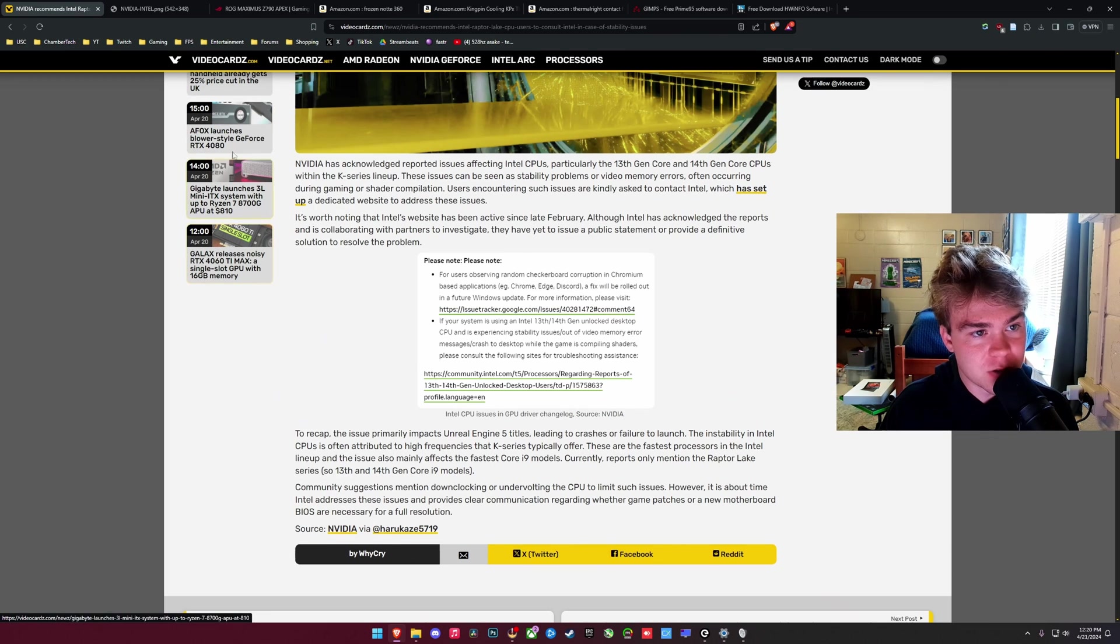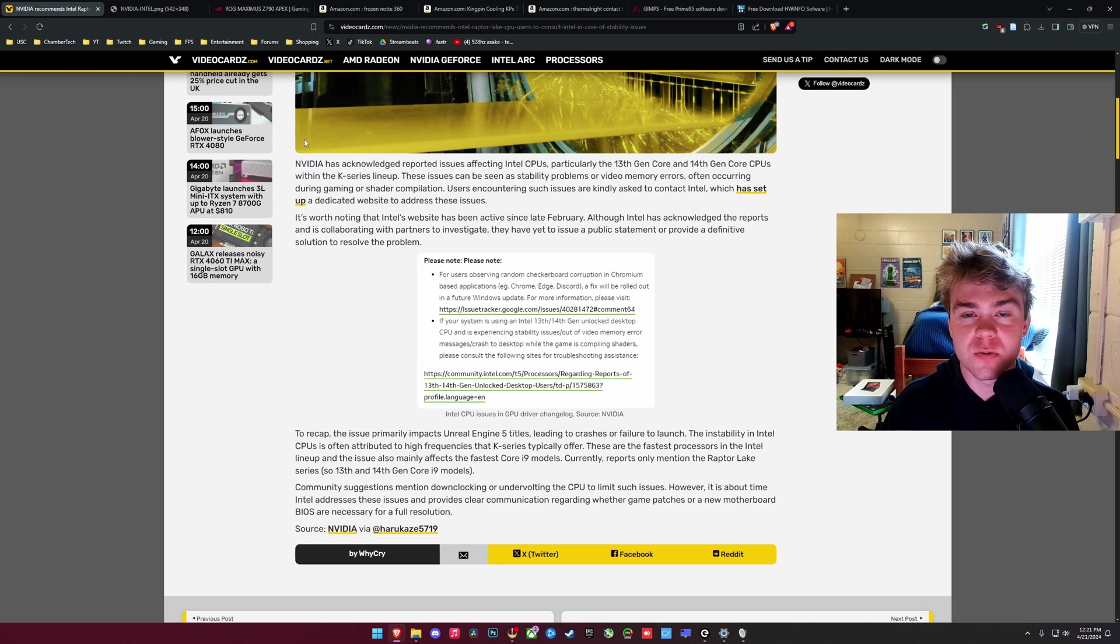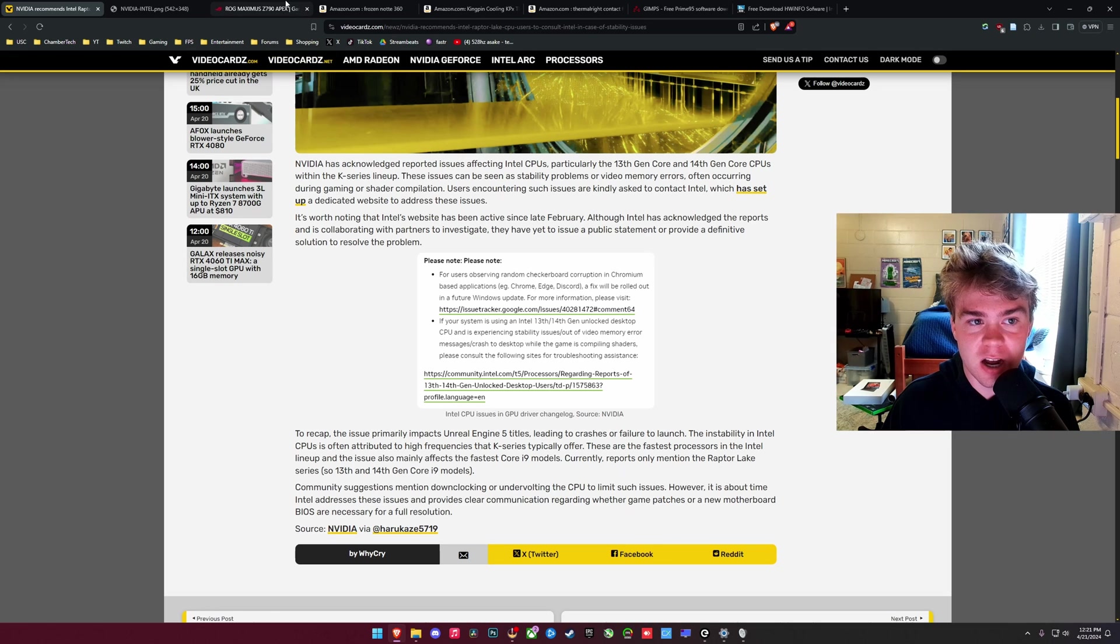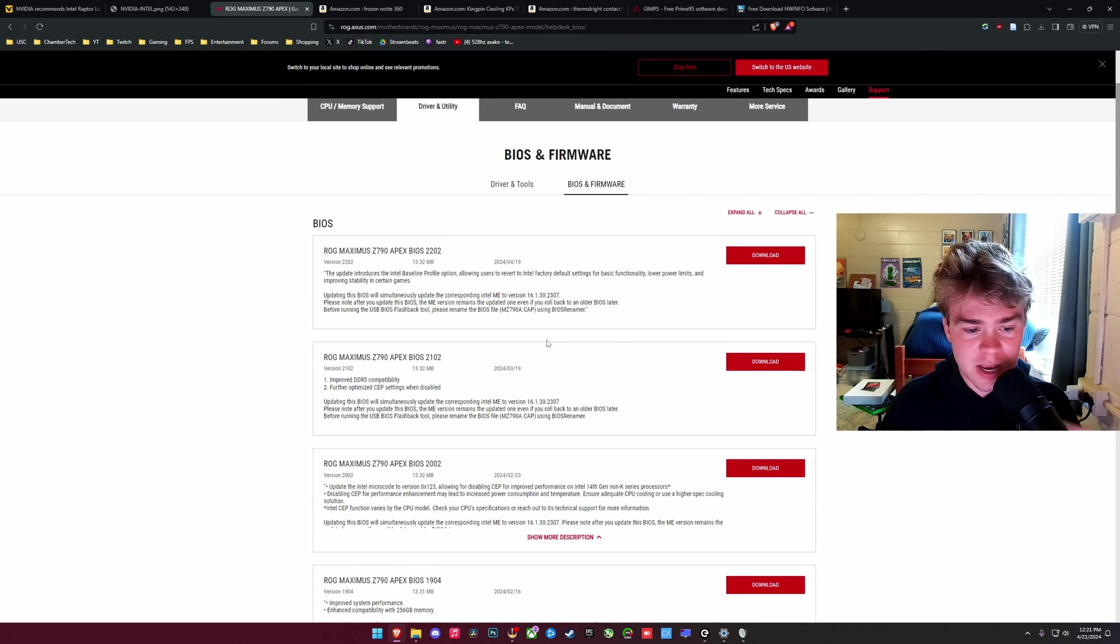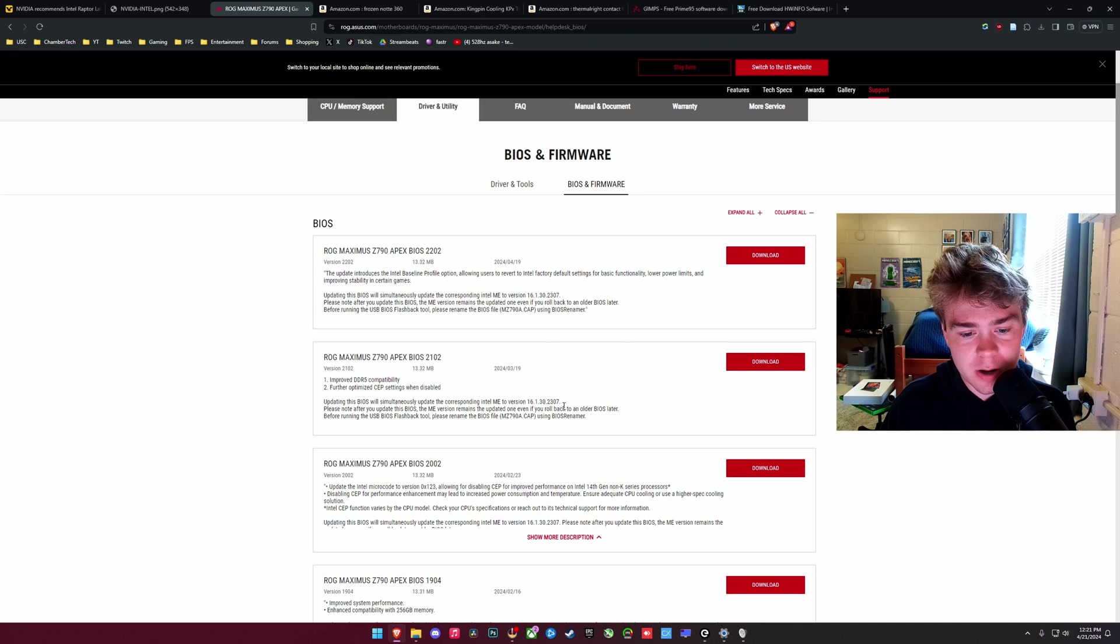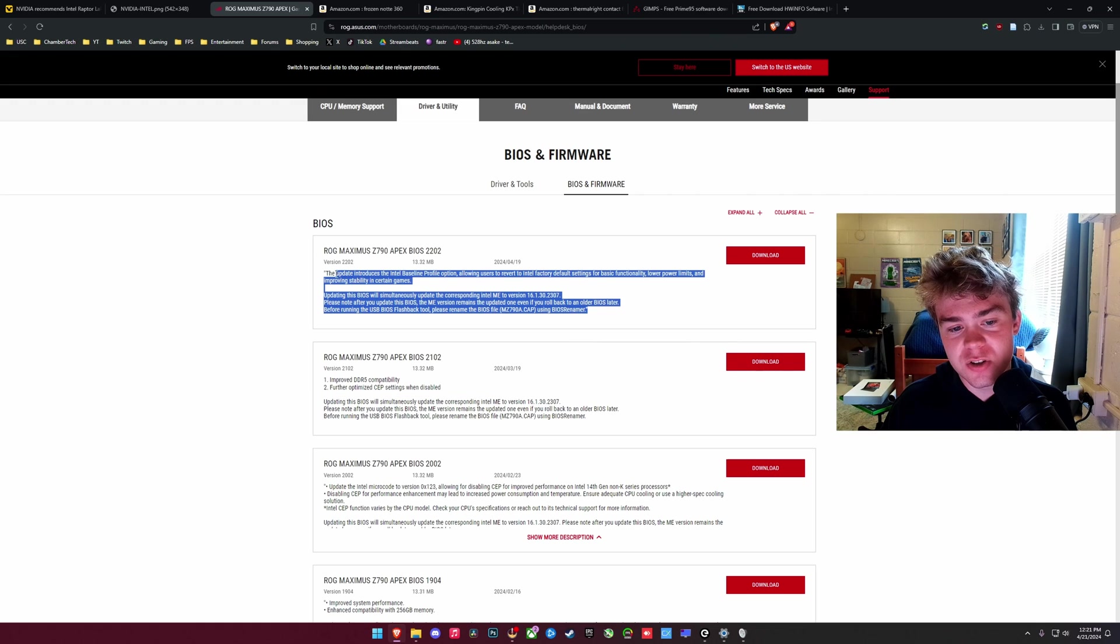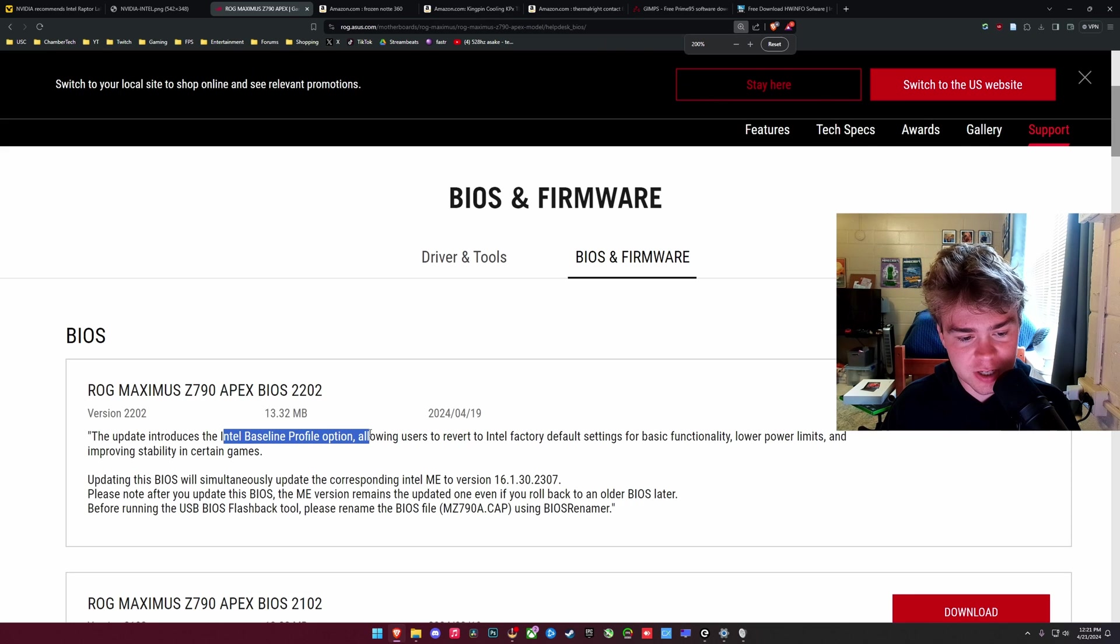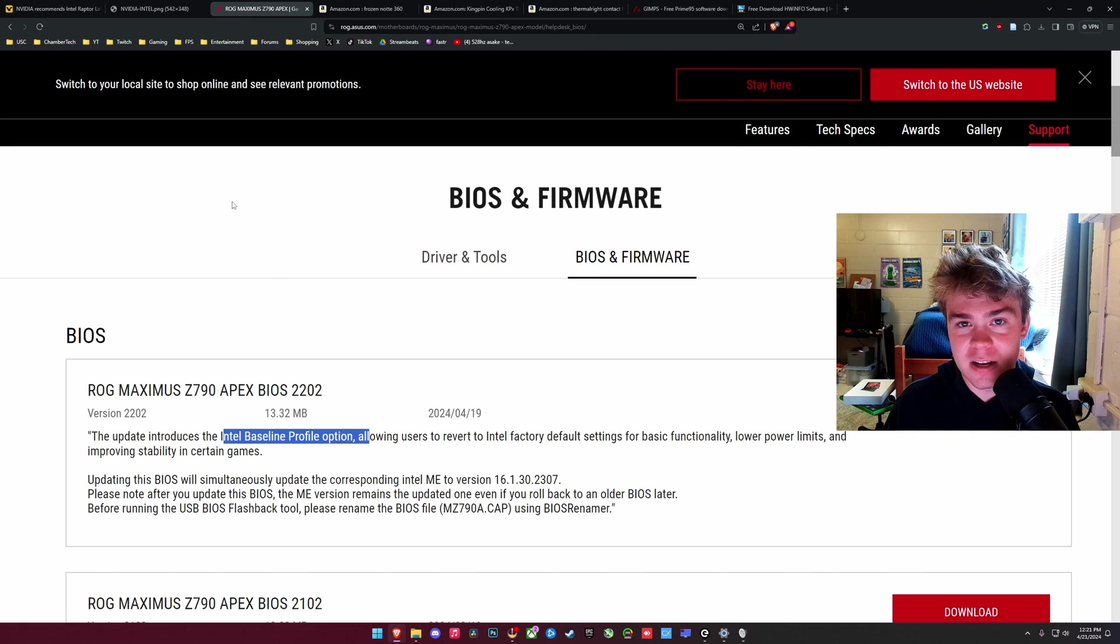But obviously these CPUs do run hot. And a lot of this does have to do as well with the manufacturers. Someone such as ASUS was increasing the power limits to over 320 watts stock as kind of Intel's high-end power limit technically. But it still is very hot. So Z790 boards did actually get a BIOS update this week. And what they got was something that introduces Intel's baseline profile.